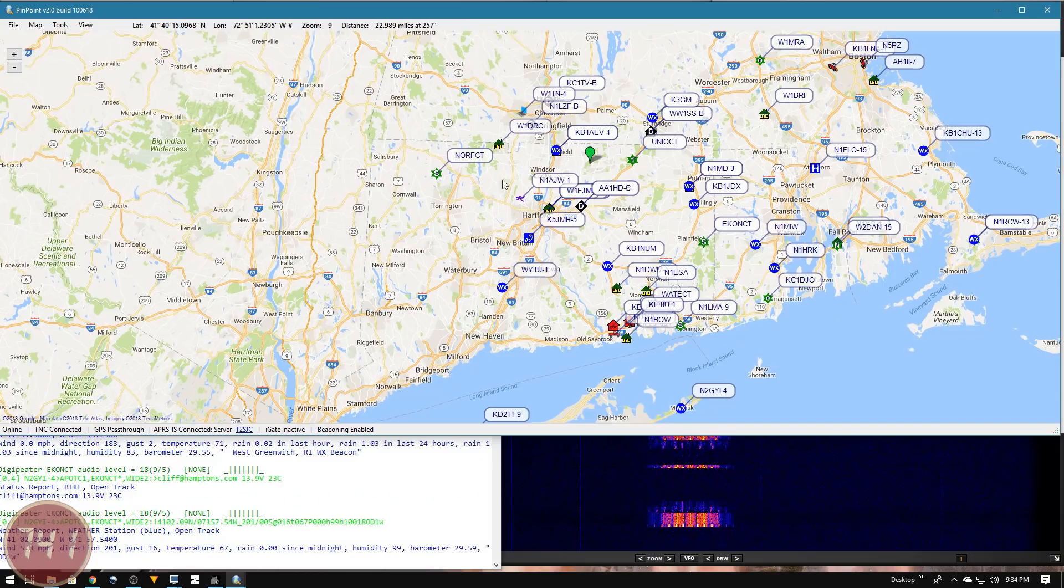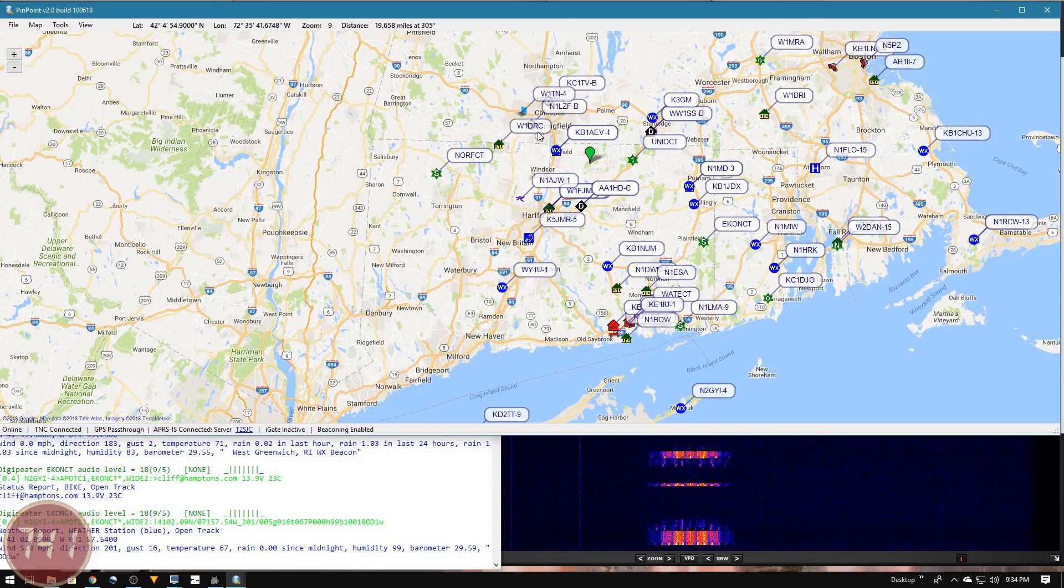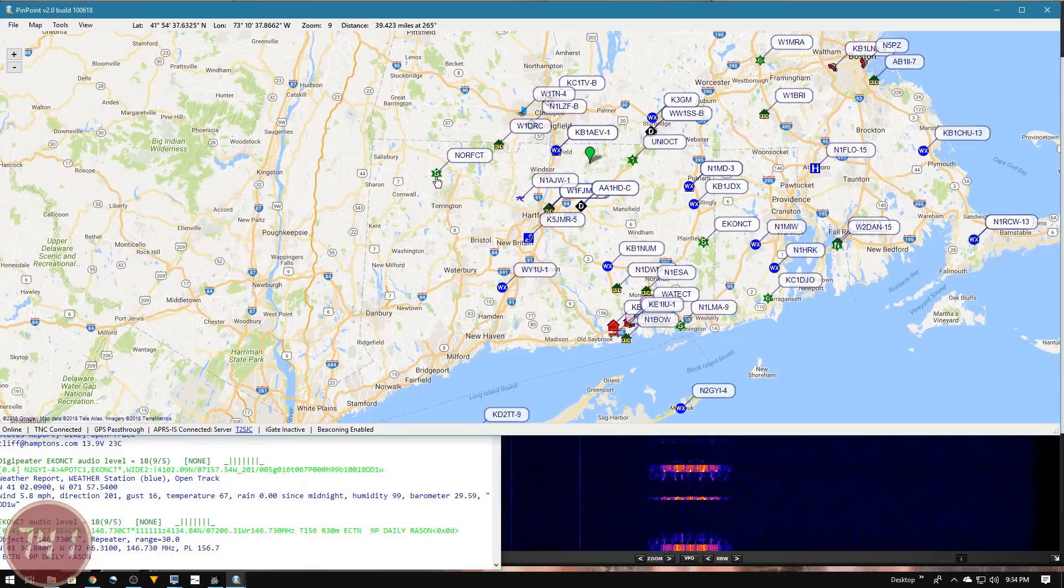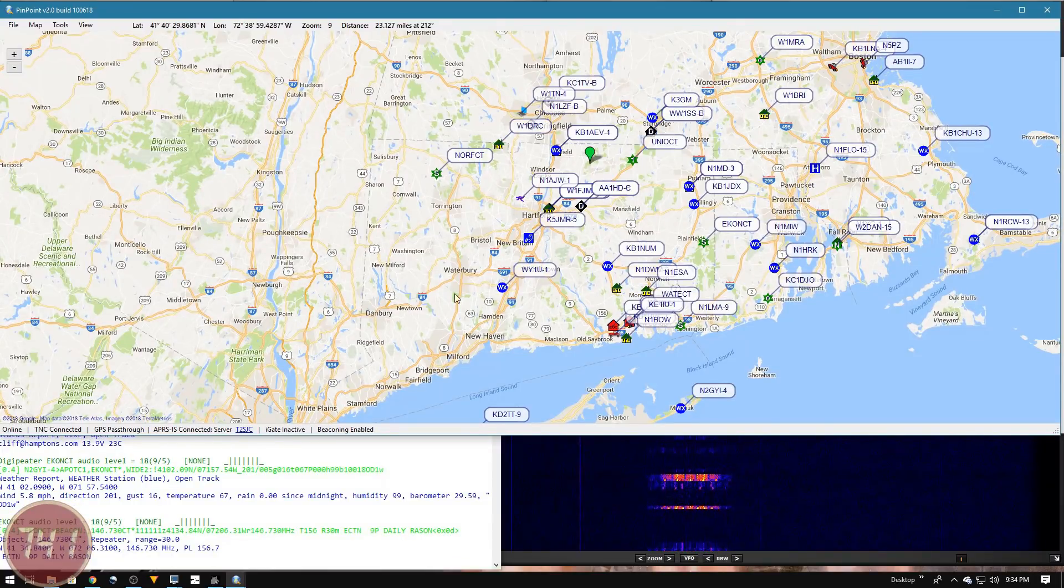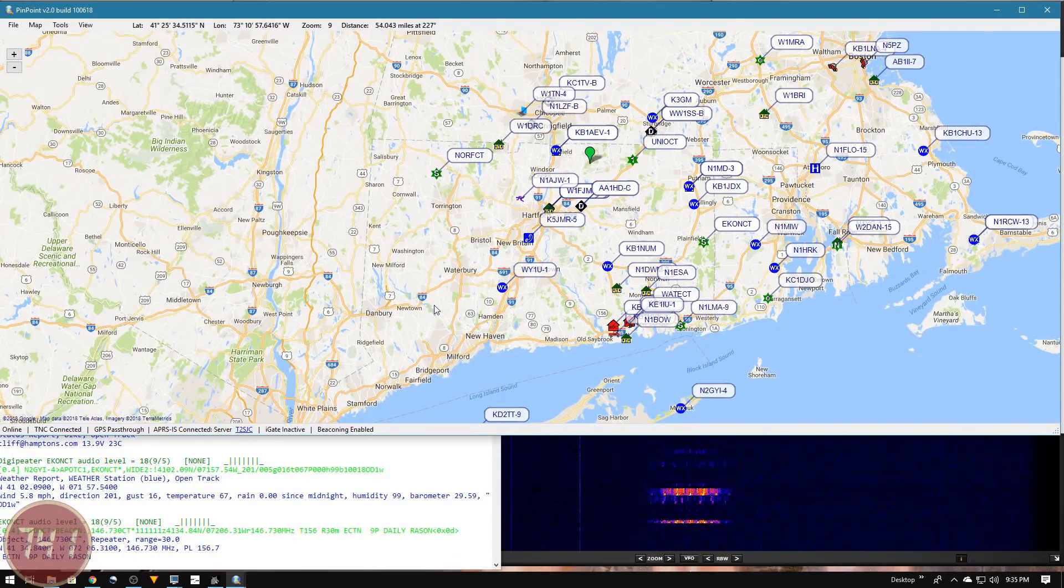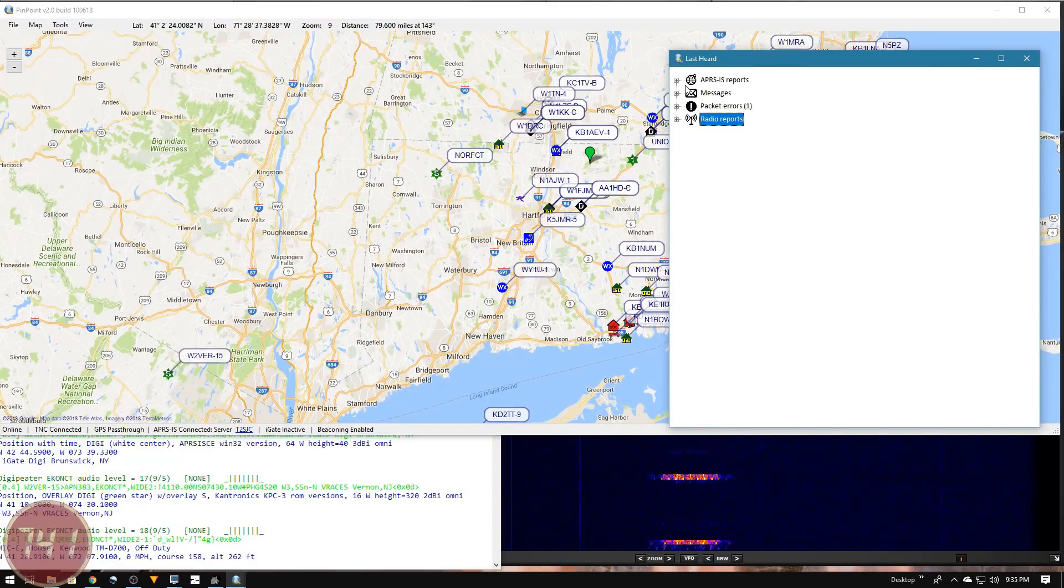I've let this run for a little while and as you can see, it's filled in a little bit up here in the Springfield Massachusetts area and there's one station in western Connecticut, but I'm still not seeing a whole lot over that direction.